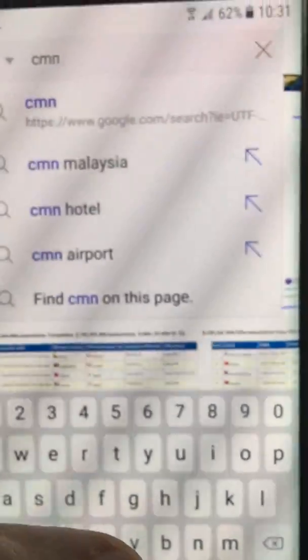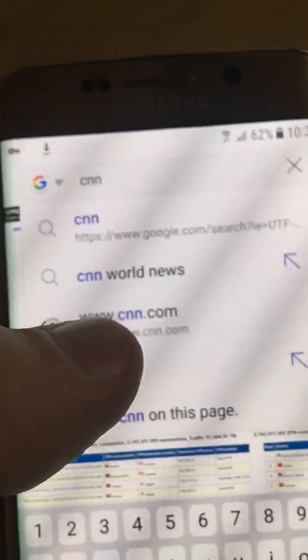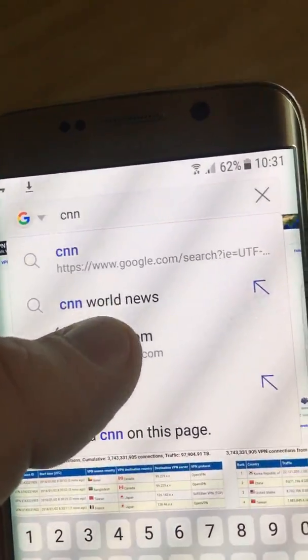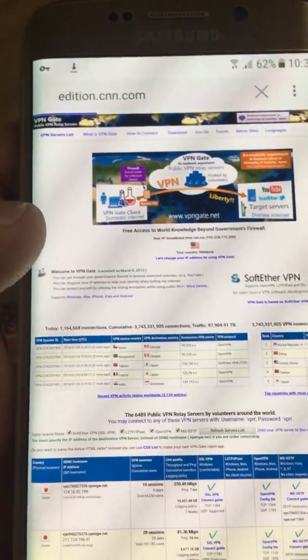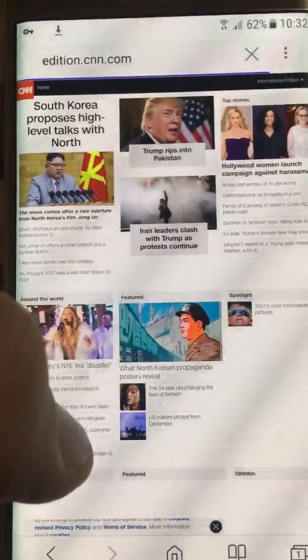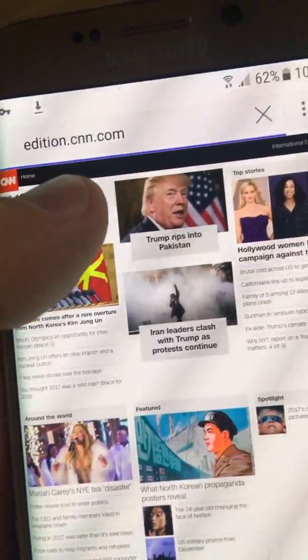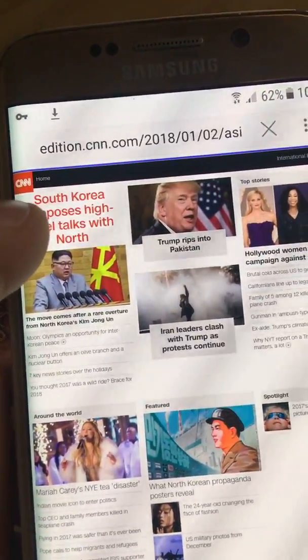Let's try cnn.com. In three, two, one — go. It works quite fine, no problem, quite fast. Korea — okay, let's click here. Wow, very fast I would say. So basically, that's it guys.